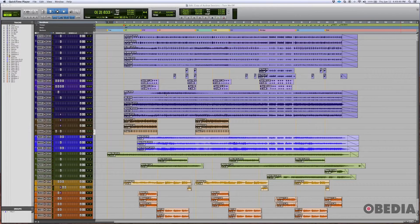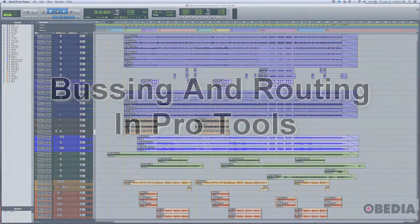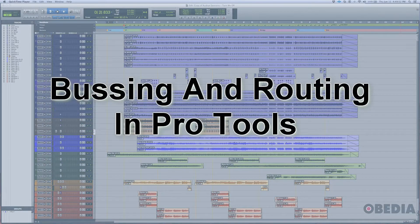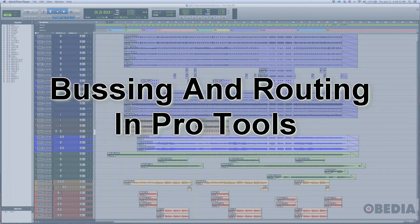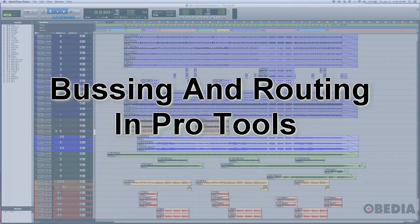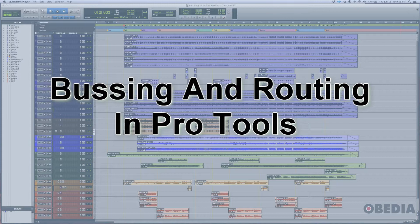Hello everyone, this is Jack from Obedia. In this video we'll be looking at a multitrack session that we're preparing to mix. Today we're focusing on routing and setting up buses to help us mix more efficiently. Let's get started.